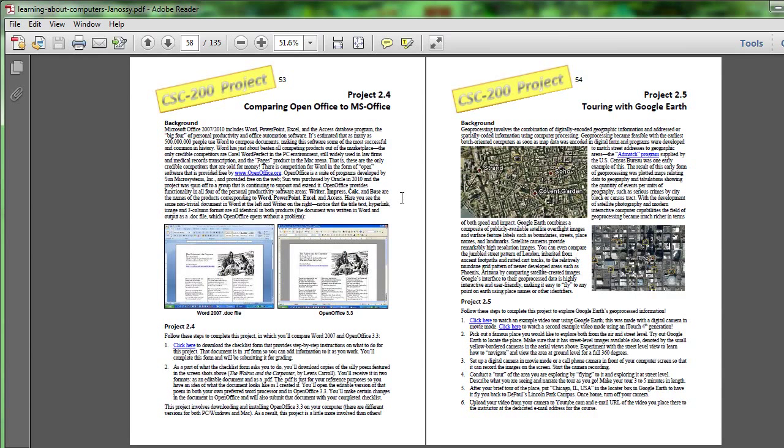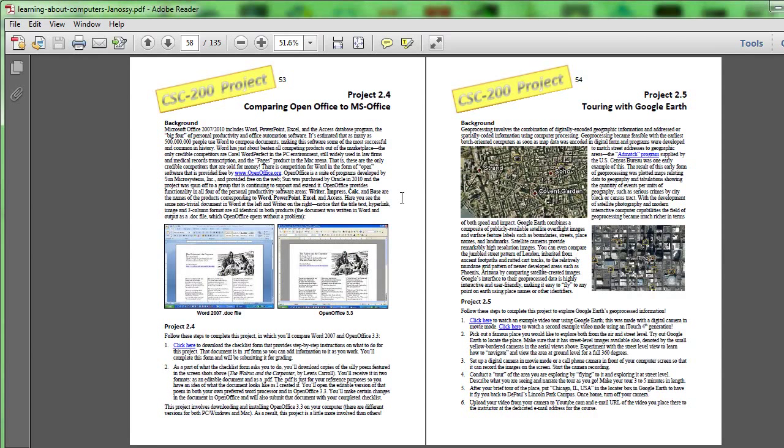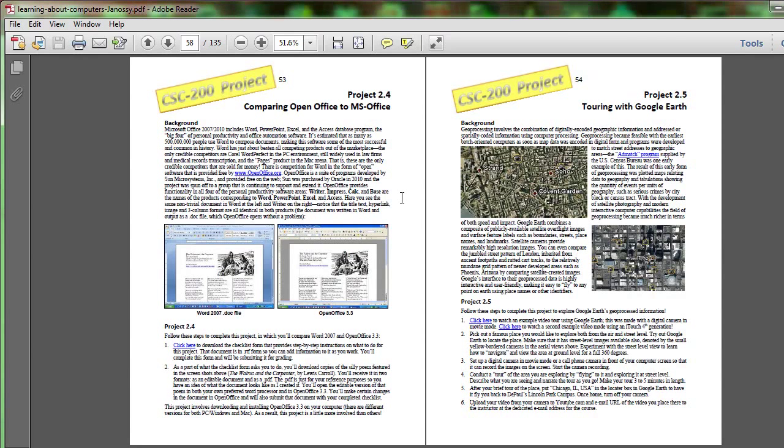Now the story behind this is that Sun Microsystems had tens of thousands of employees and they were a competitor to Microsoft. They didn't really like the idea of paying great sums of money to Microsoft to license Microsoft Office so they did something kind of interesting.